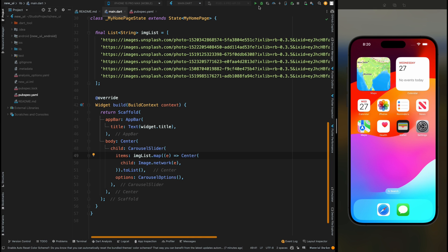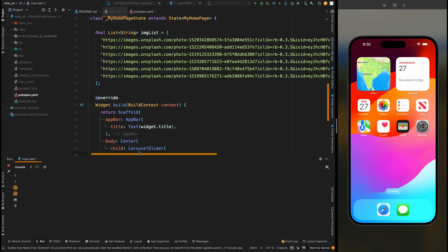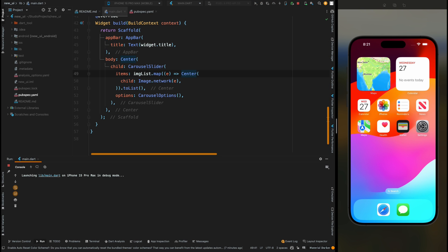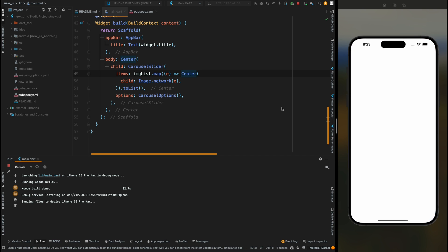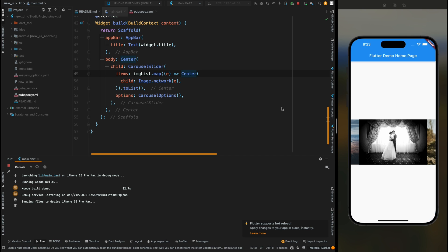Now just save the code and then run it and wait for few seconds until this app is installed in your device. So here my app is installed and our slider is working perfectly.